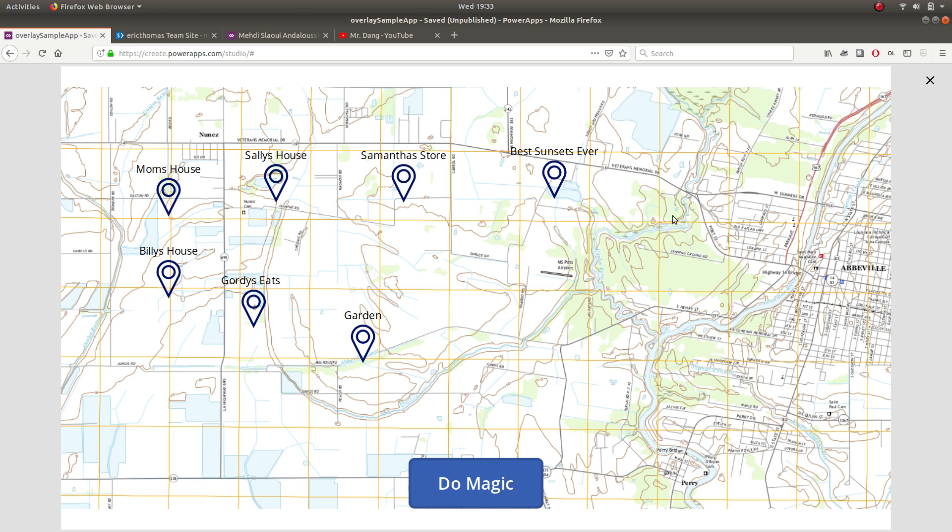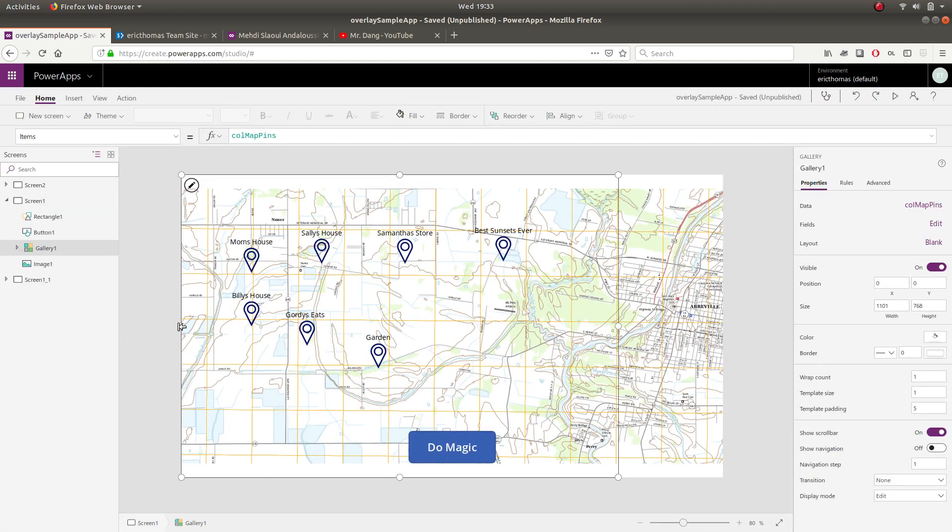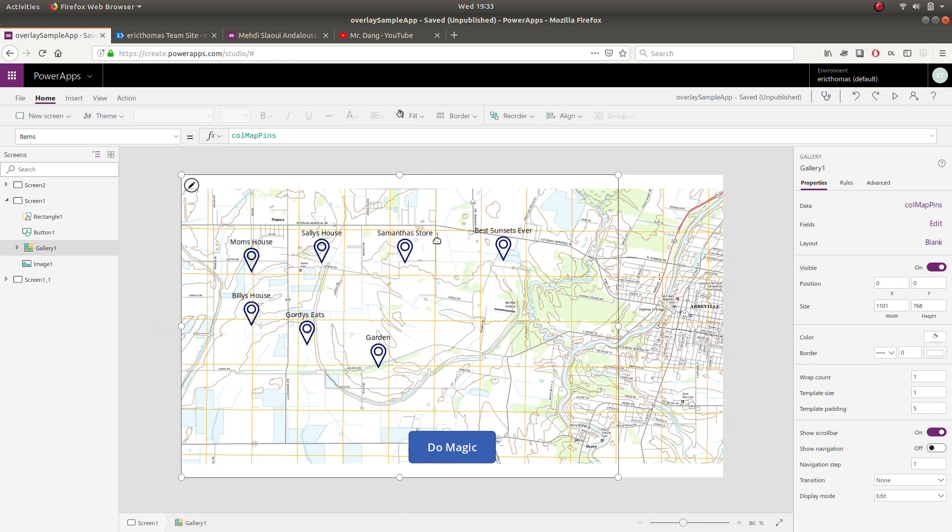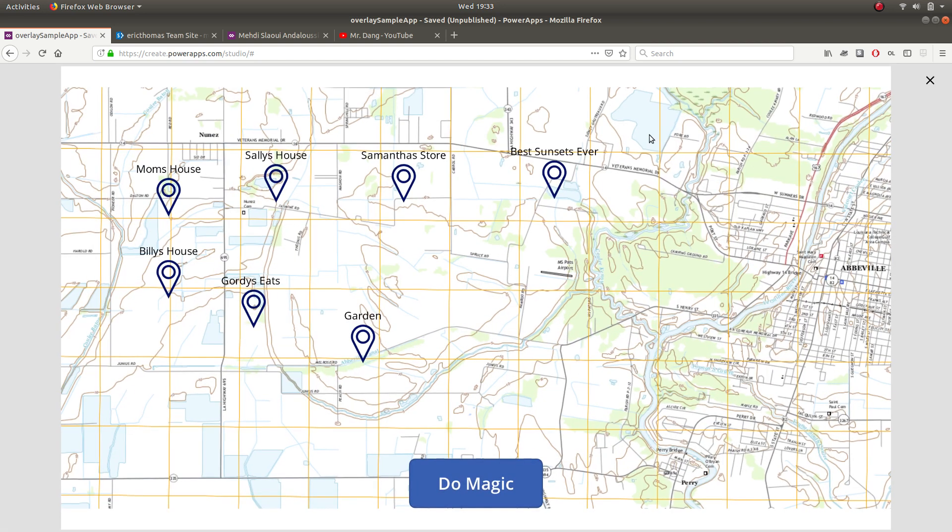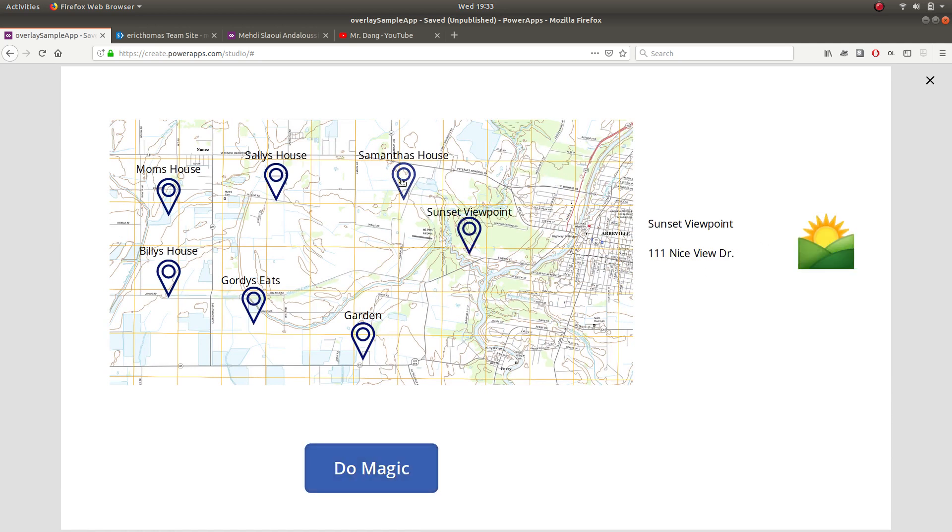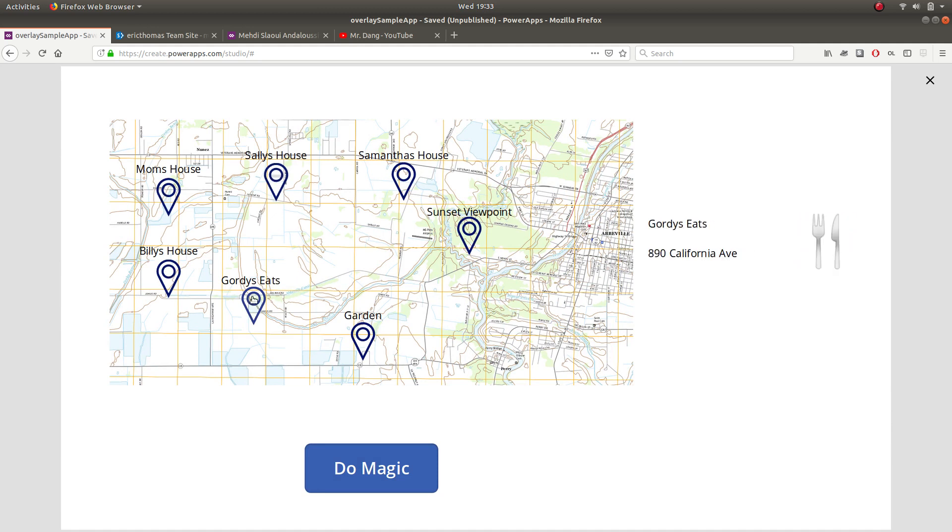But what's cool is because this entire piece here is a gallery, it allows you to get all the benefits of the gallery such as filtering, navigating, and what have you. So here you can see me filtering items by these map pins. Really a cool little hack and I'm going to show you how to do it.